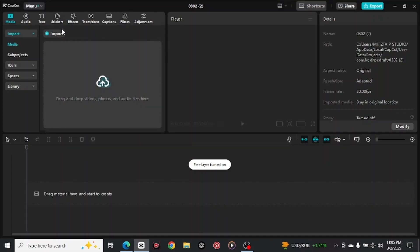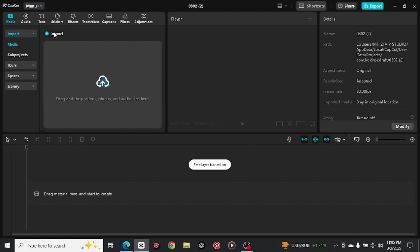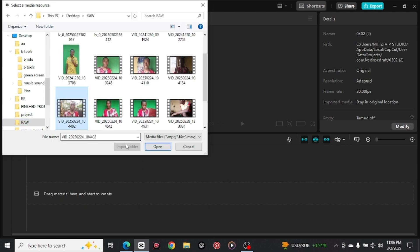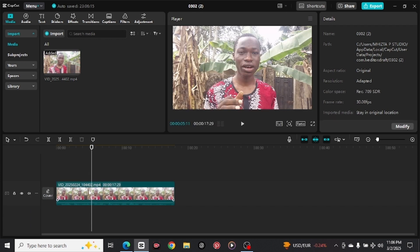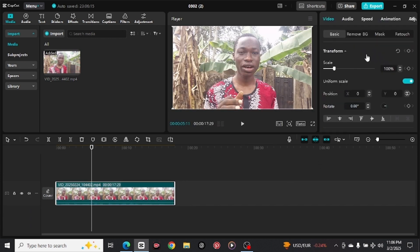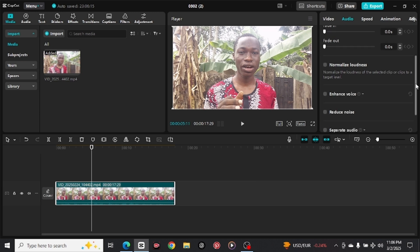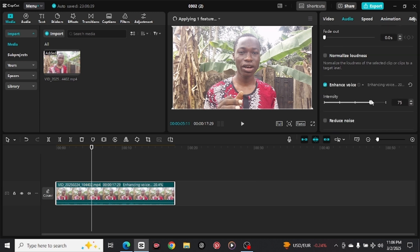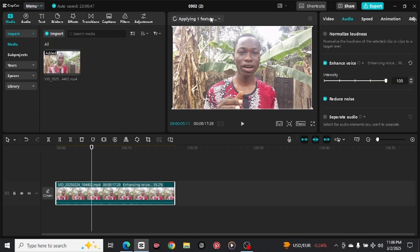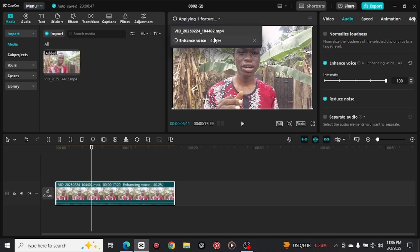Now open your CapCut, click on new project, and you'll see the interface. Click on import and import the video you want to use. Once the video is imported, click on that video and head to the audio option on top. When you click on audio, scroll down and you'll see enhance voice and reduce noise. Click on enhance voice to enhance it, and click on reduce noise to reduce the noise. It will load, and once complete your video is good to go — you can then export it.